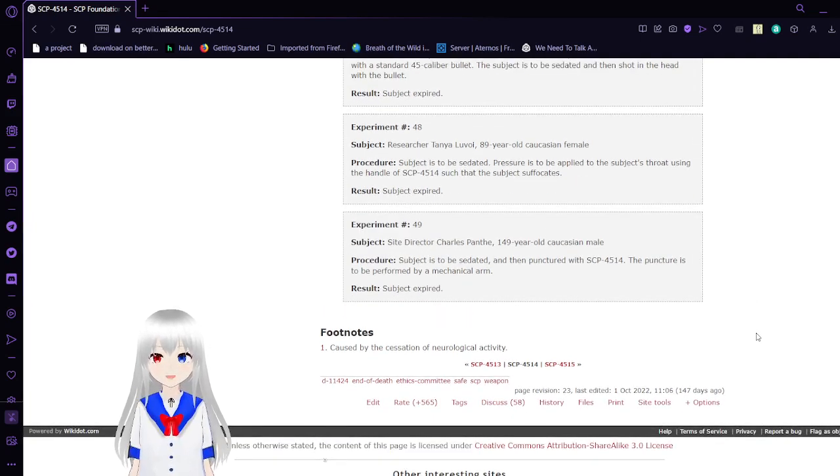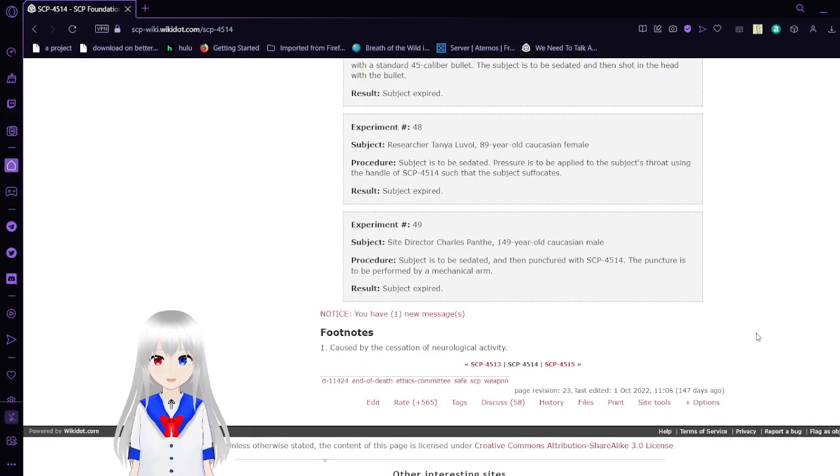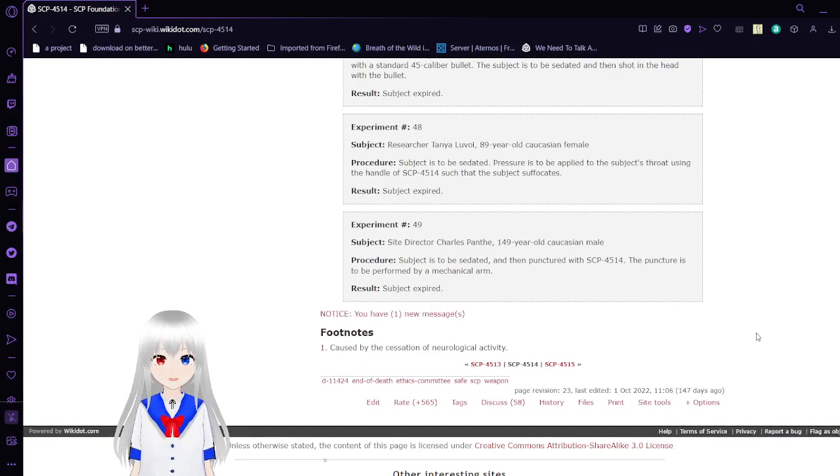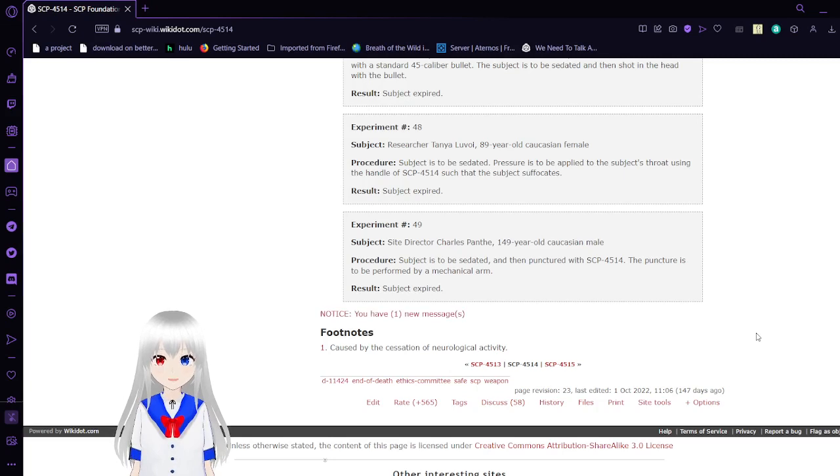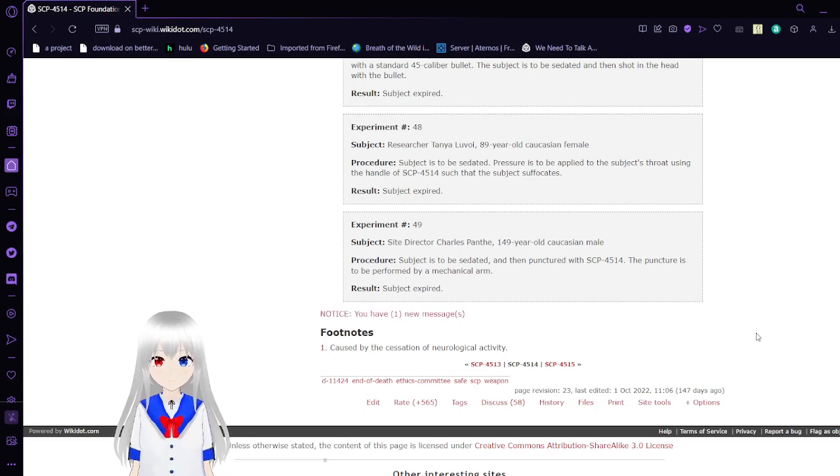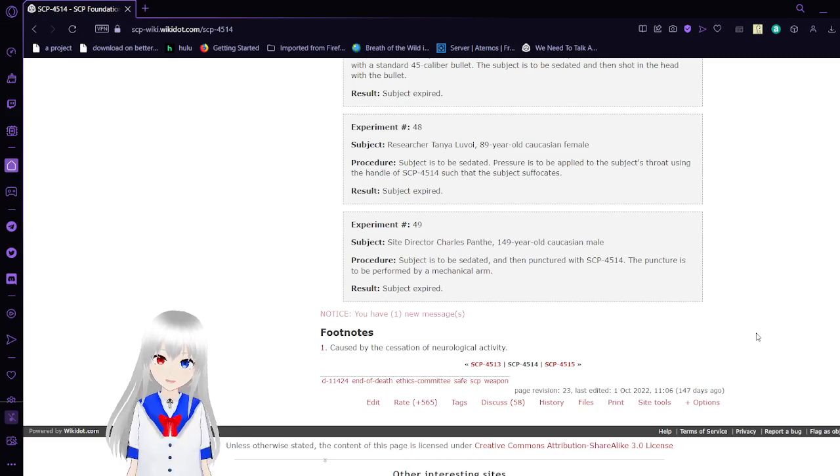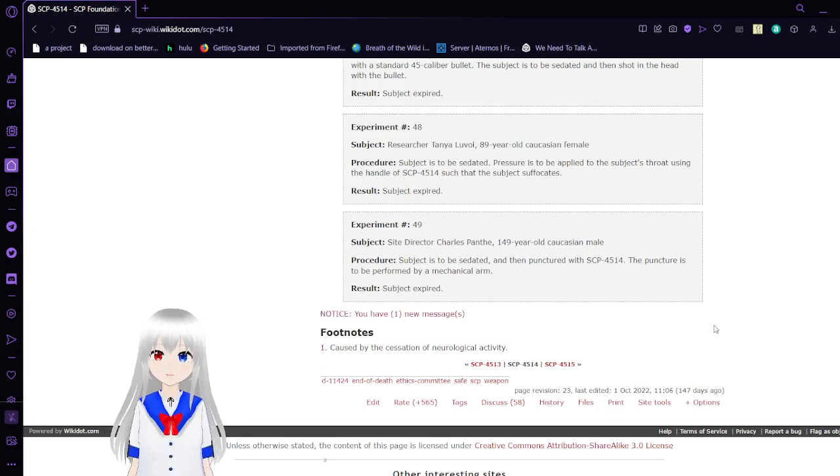Experiment number 49, Site Director Charles Ozpont, 149-year-old Caucasian male. Subject is to be sedated and punctured with SCP-4514. The puncture is to be performed by a mechanical arm. Result: Subject expired.